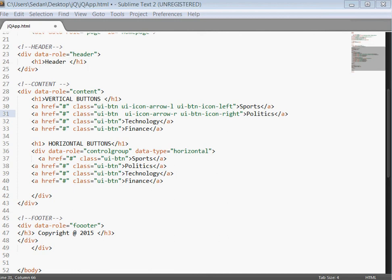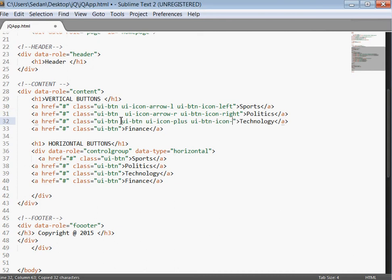The next one that we are going to use is a plus icon and we are going to position it to the top.